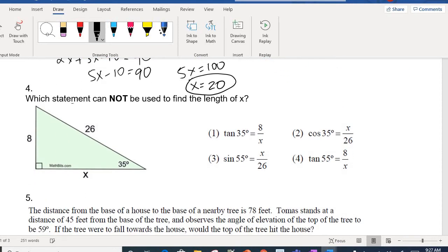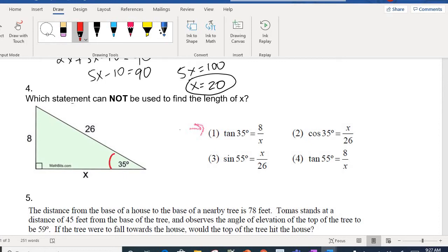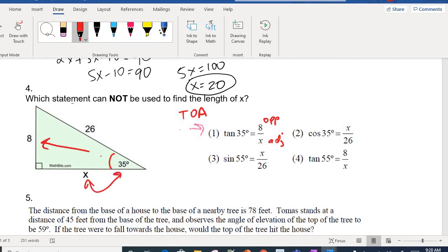Which statement cannot be used to find the length of X? This can be tricky because three of the answers will be correct methods and one is incorrect. The only way to do it is to go through them by process of elimination. Choice one says tan 35 = 8/X. Tan is TOA, so 8 would have to be the opposite and X would be the adjacent. Since 8 is opposite the 35-degree angle and X is next to it, that looks correct.